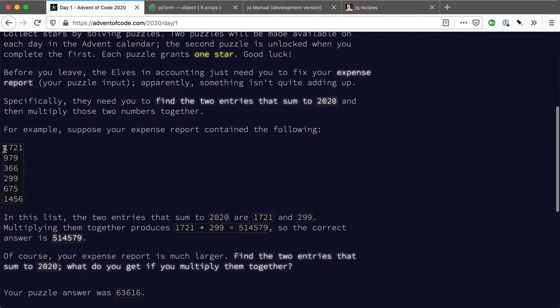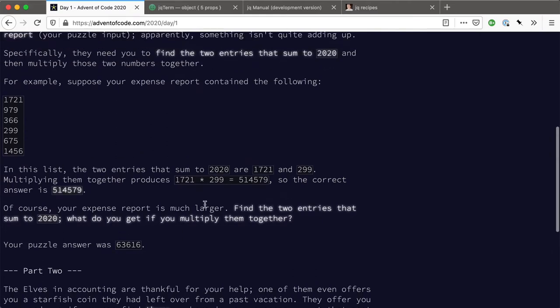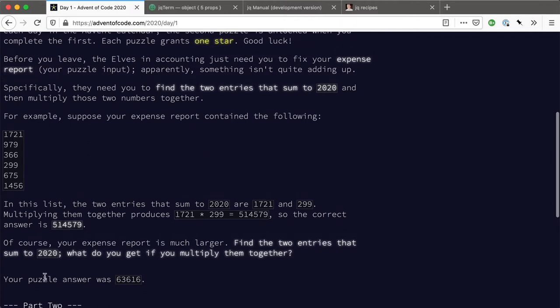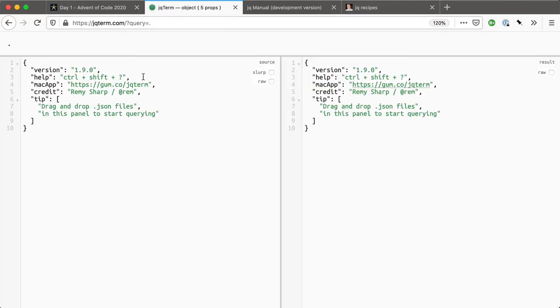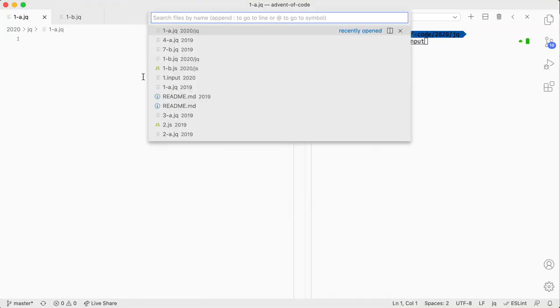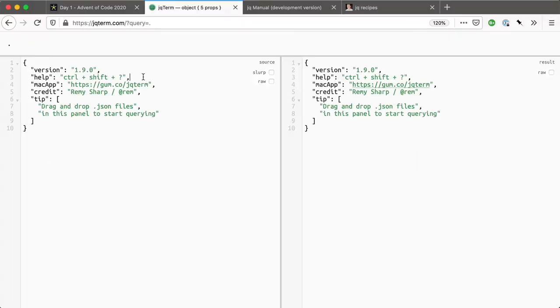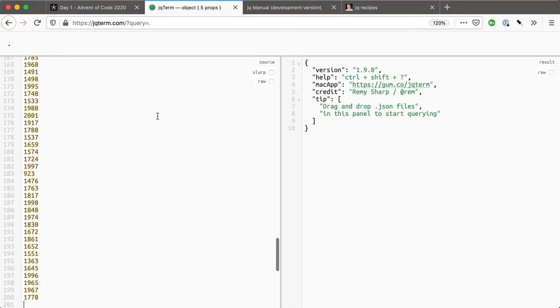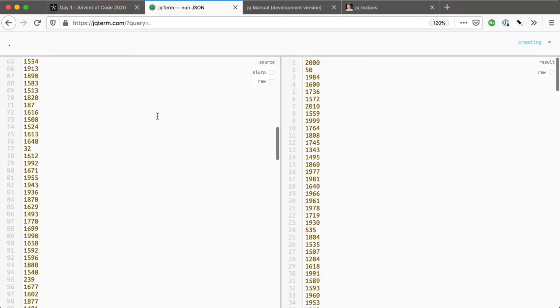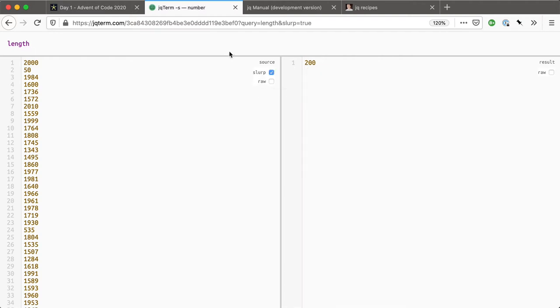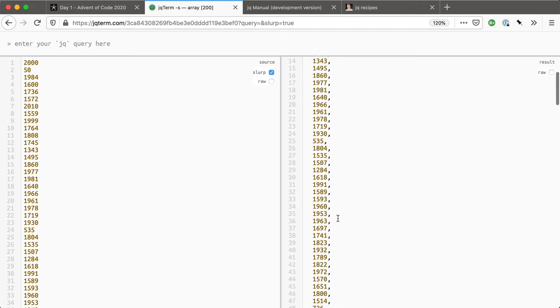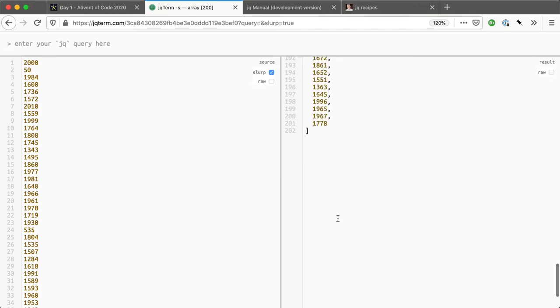So this is the input set of numbers. Let me grab the file, 1.input2020. I'm going to drop this into JQ term, and that's going to spit it out as text. So I need to slurp this in, so I have 200 numbers at this point.